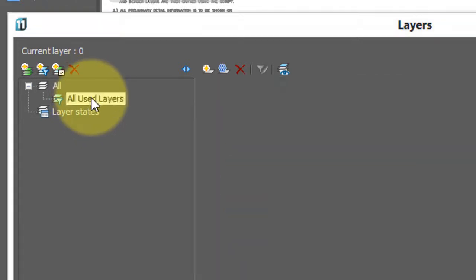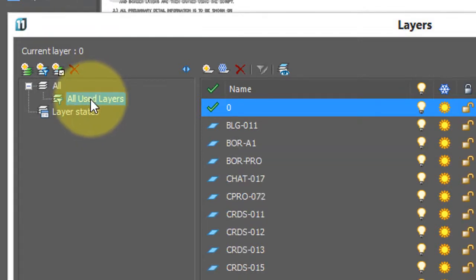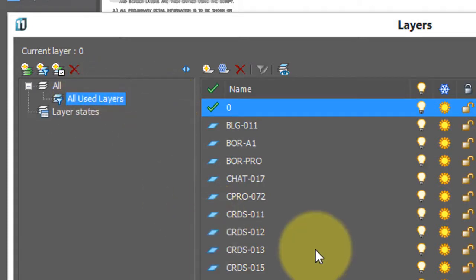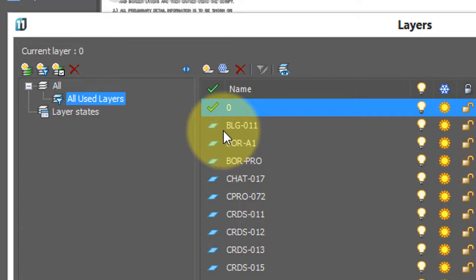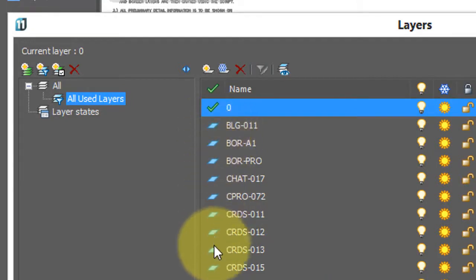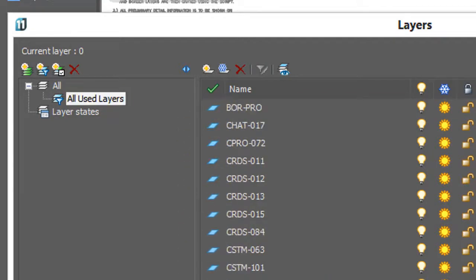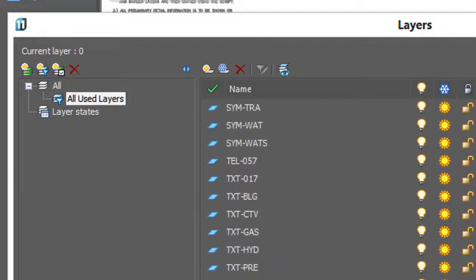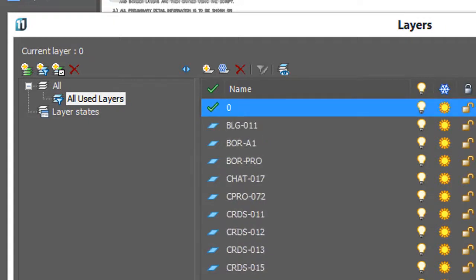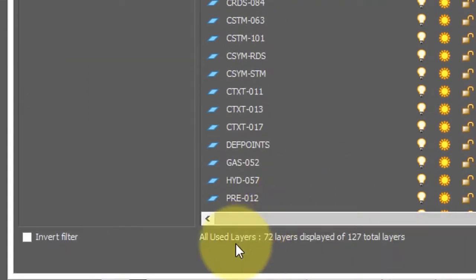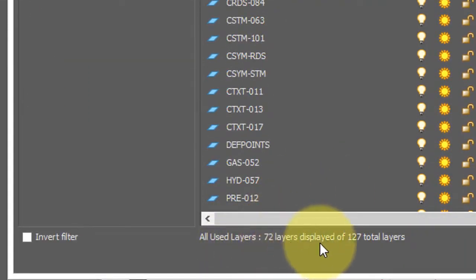So I'll click on that, and now it's just the layers that have content on them, lines and so on. The layer that's used has this blue parallelogram. If you scroll through the list, you see only blue parallelograms, and at the bottom it says 72 layers displayed, meaning there's a whole number that are not displayed.